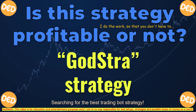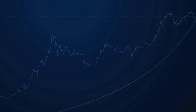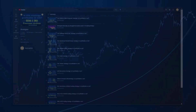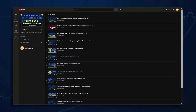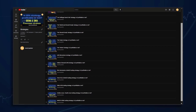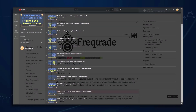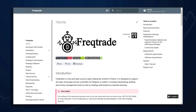Welcome to this video where I will be testing if the GOD strategy is profitable or not. This video is part of a series where I will be searching for the best trading strategy for cryptocurrency trading with the help of a trading bot.